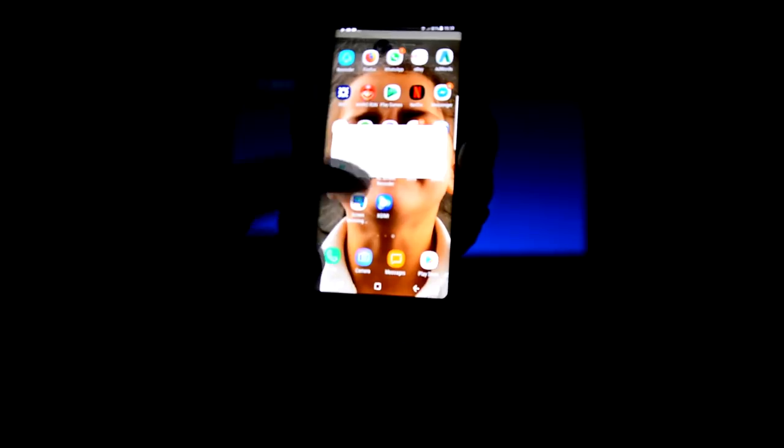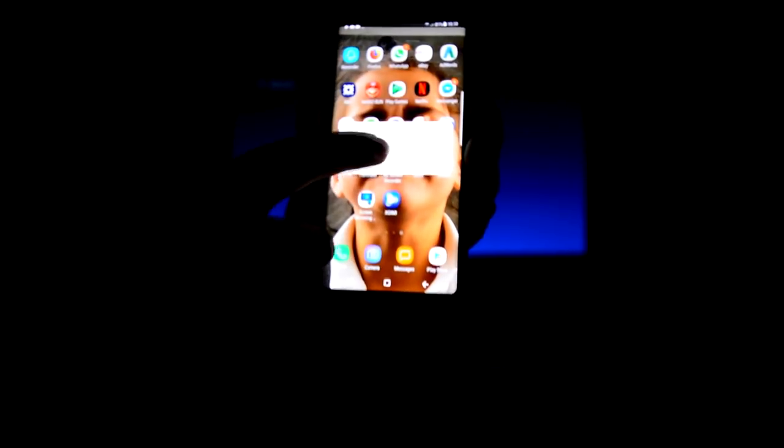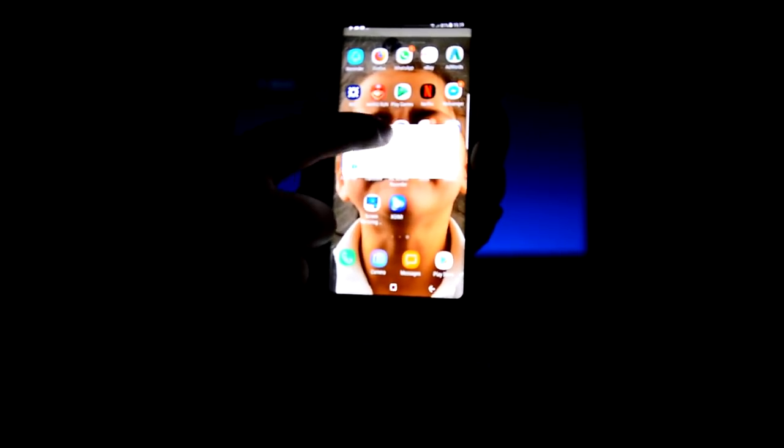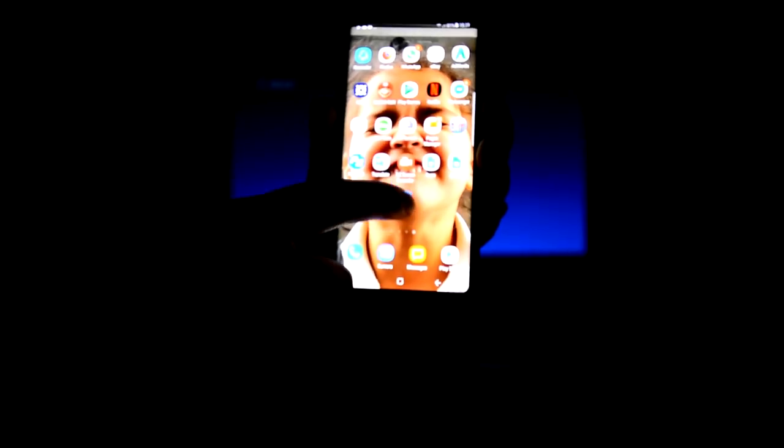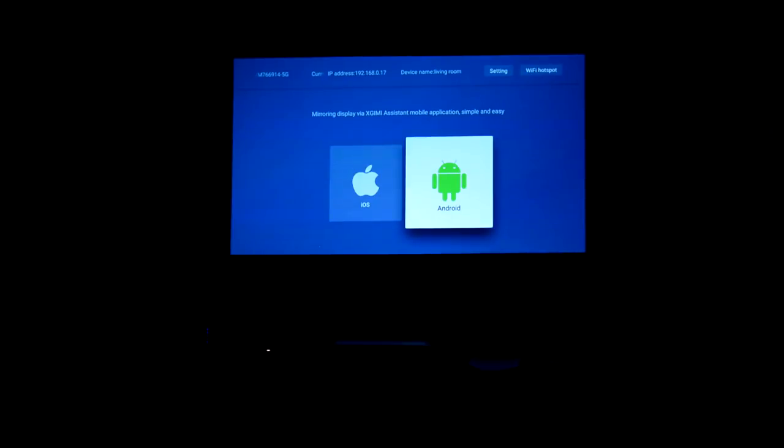In terms of using the XGIMI Assistant app, this was a complete fail. I scanned the QR code, downloaded the app, and I tried it with my Note 8, and it just point-blank refused to open, so I'm not a big fan of that.